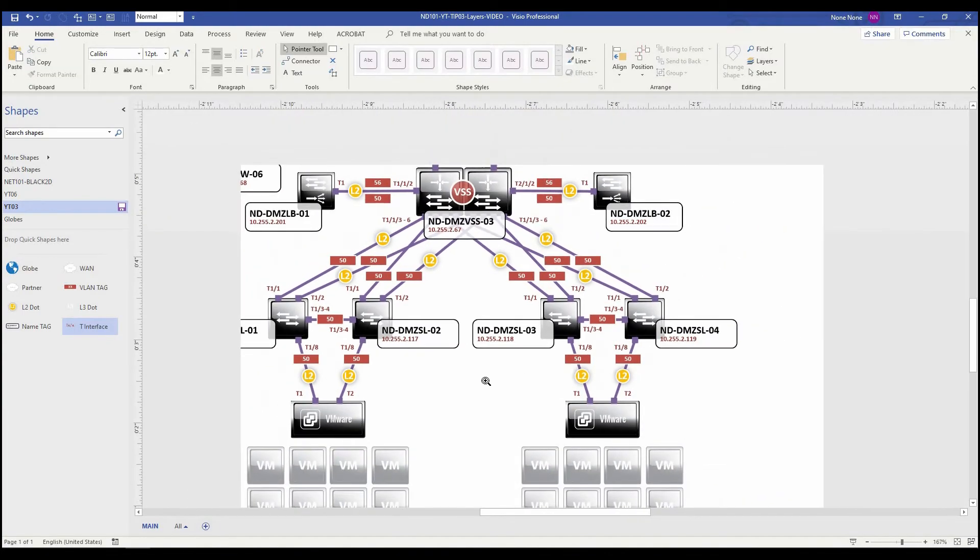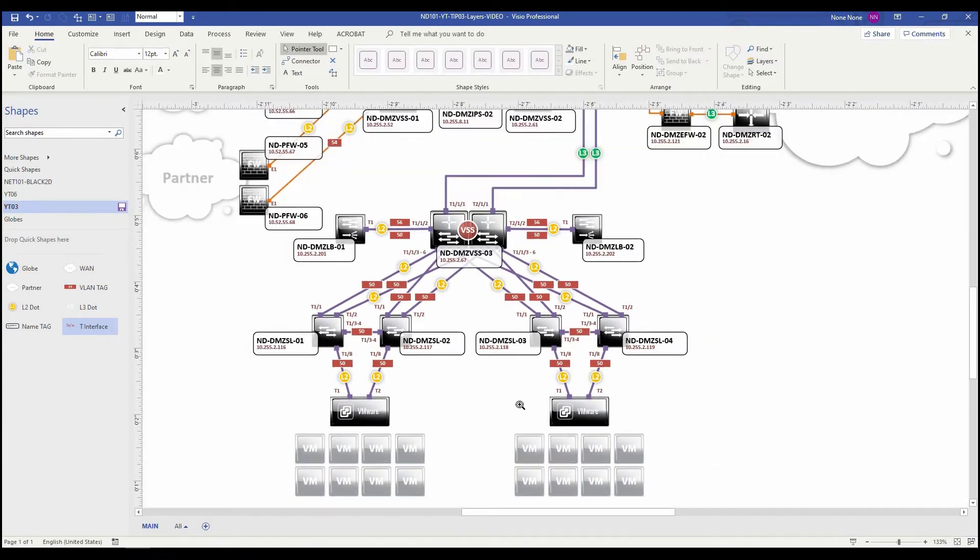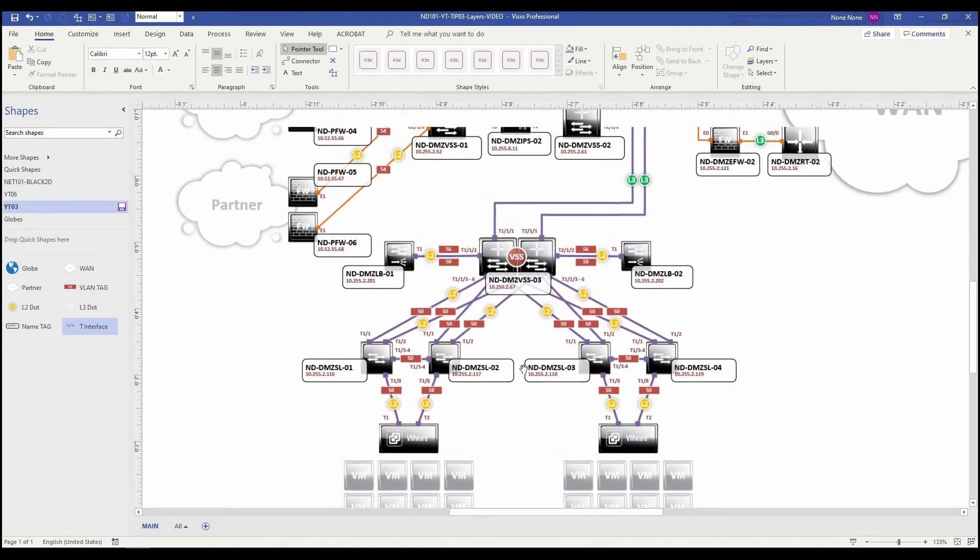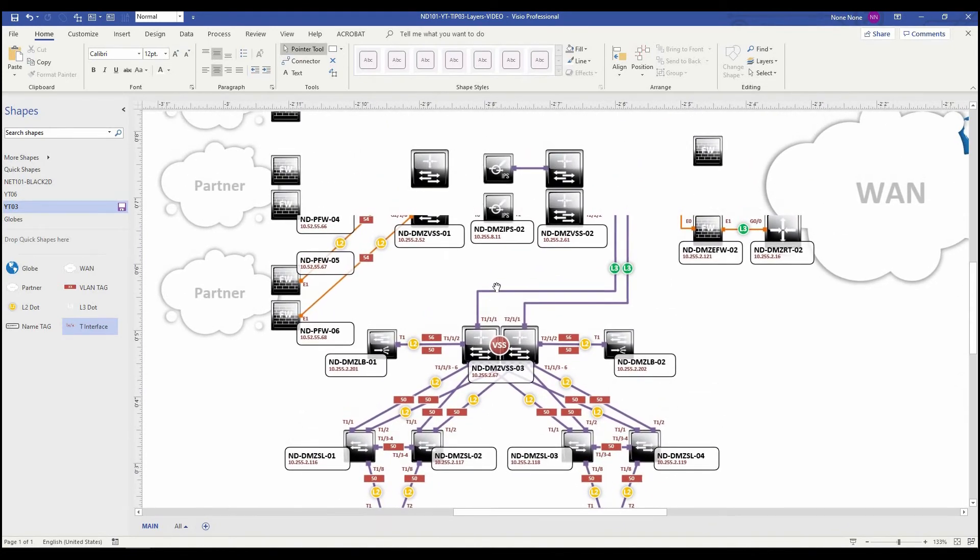So now I have a nice diagram complete with IP addresses, interface names, and VLAN tags.